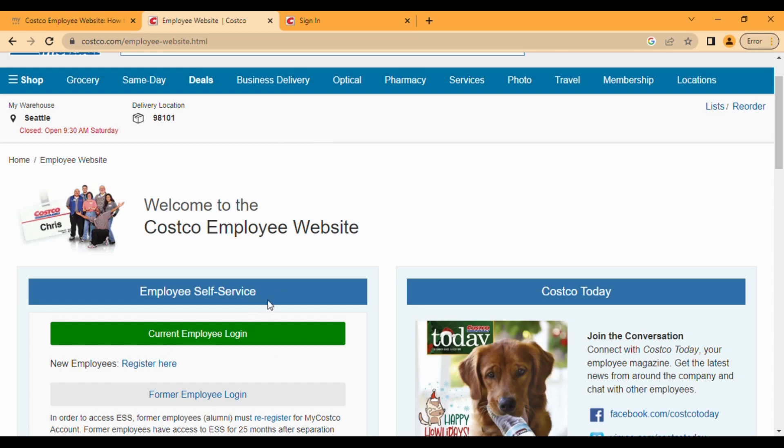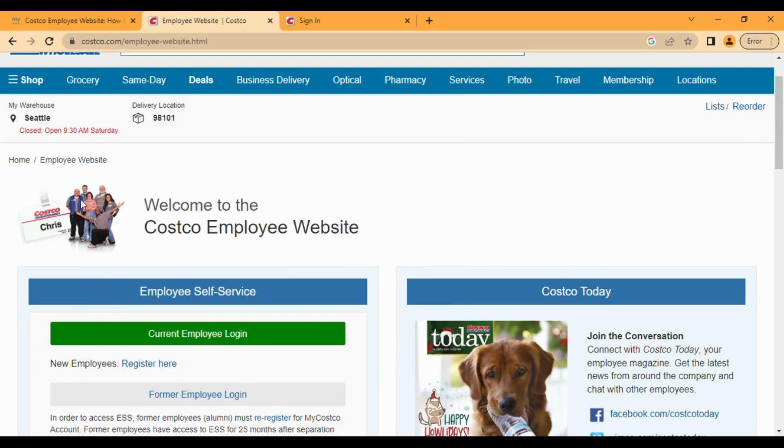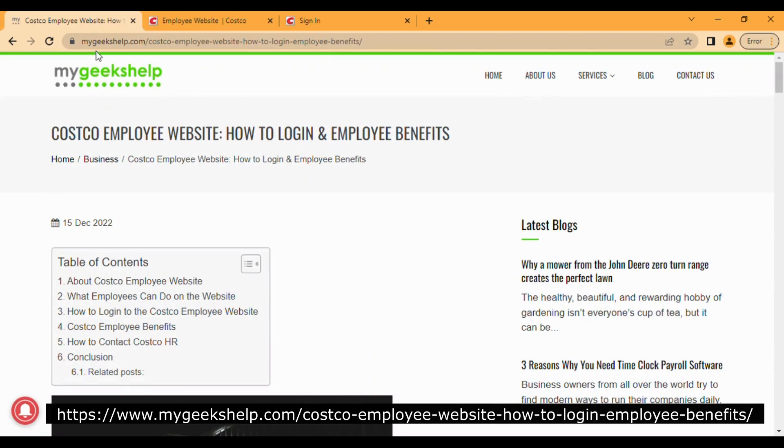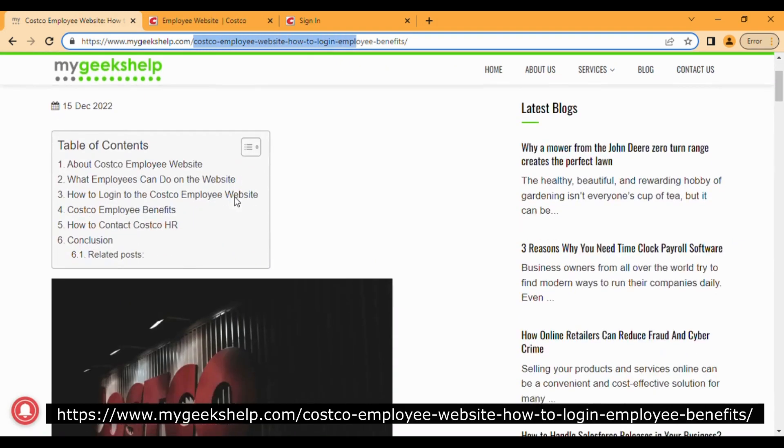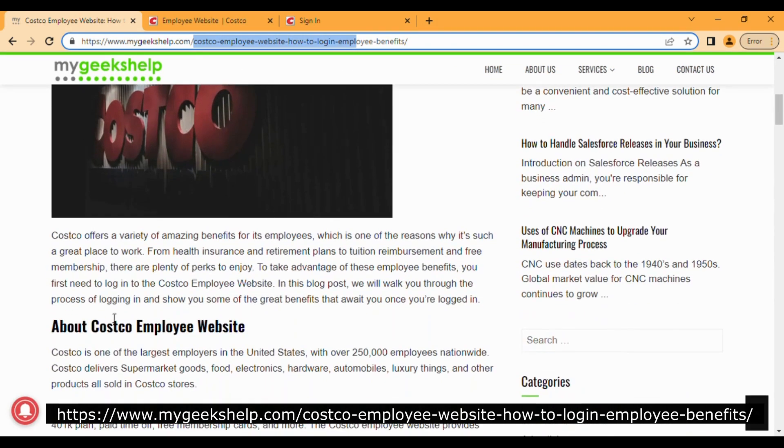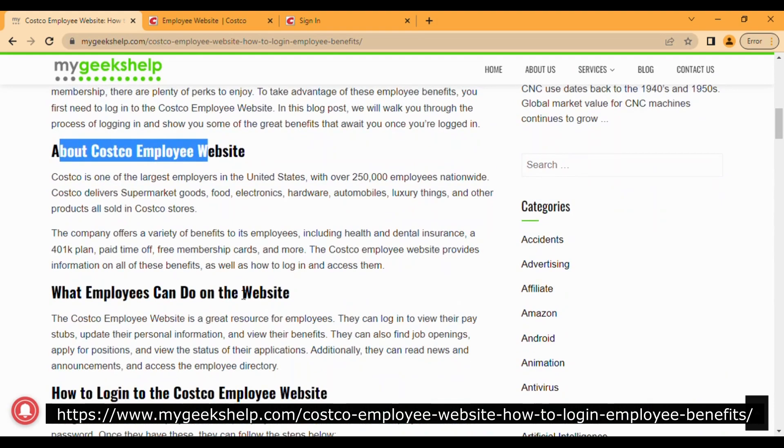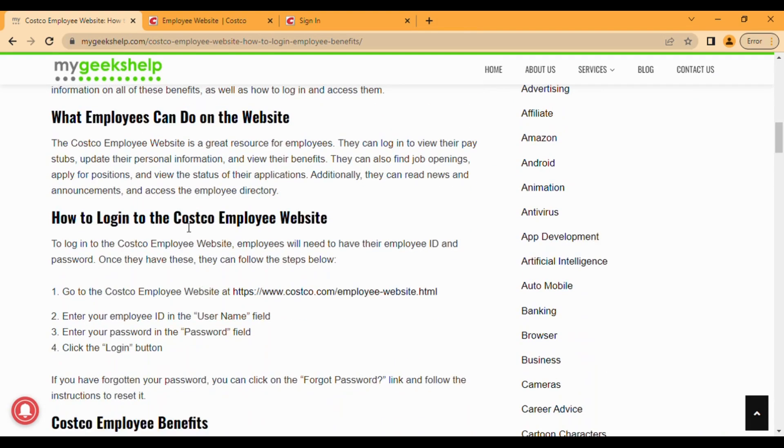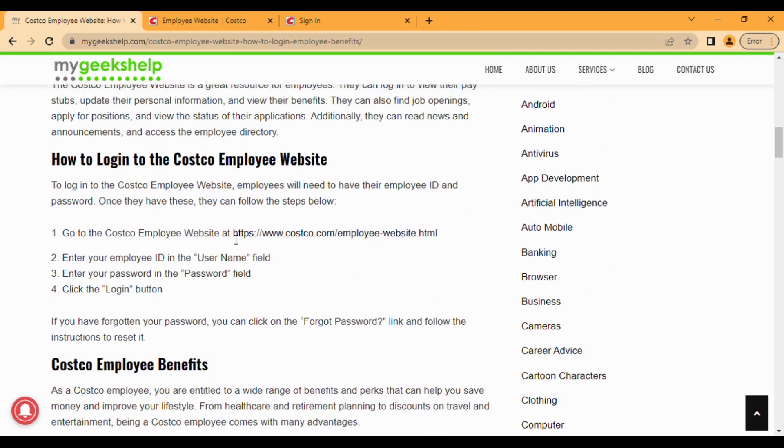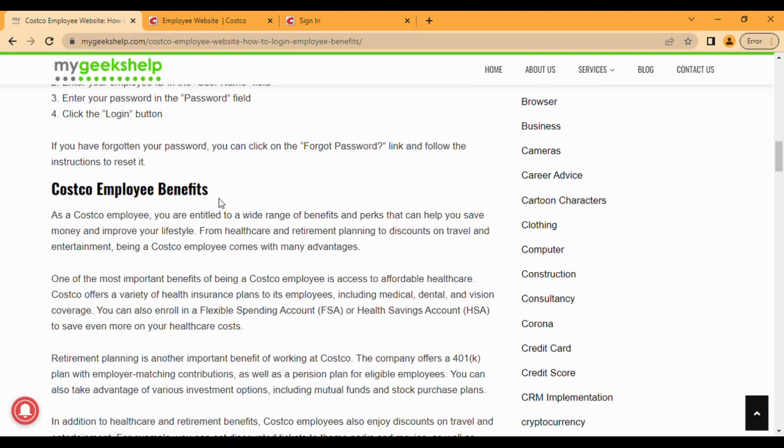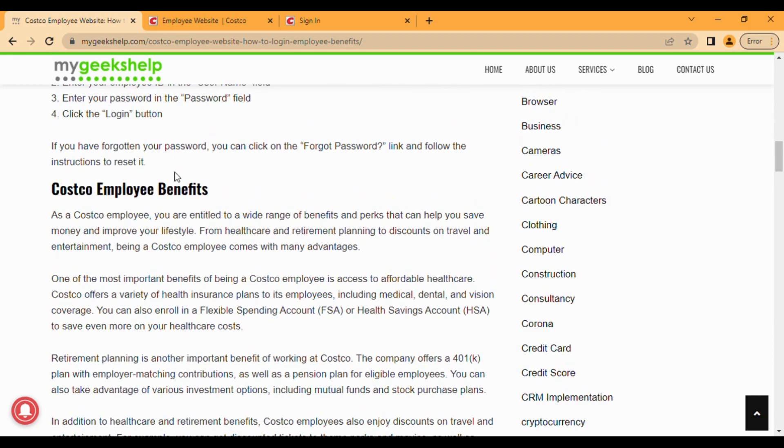Many people are searching for this, and for the detailed article you can check our website, mygeekshelp.com. You can see this article there: 'Costco Employee Website How to Login'. You can see the detailed article on our website where you learn about Costco, what employees can do on the website, how to login, the complete URL, and all other details. You can also read this article if you like.